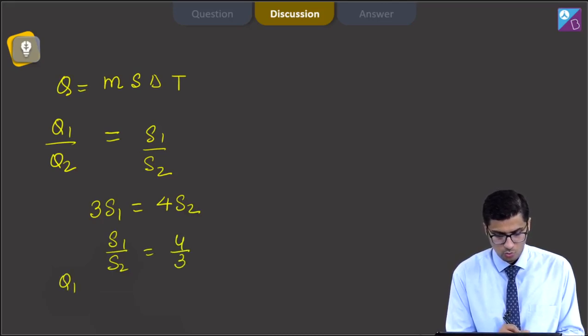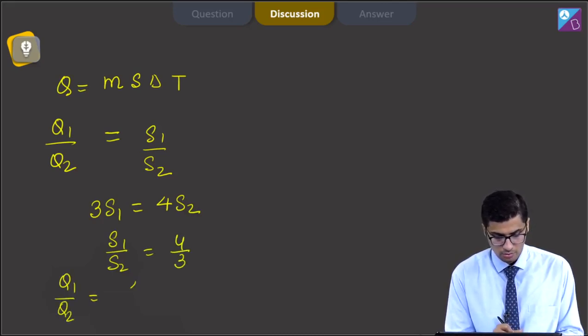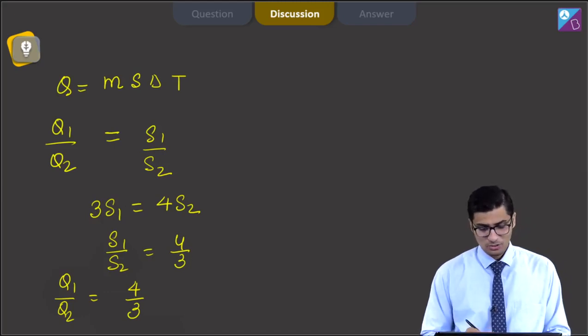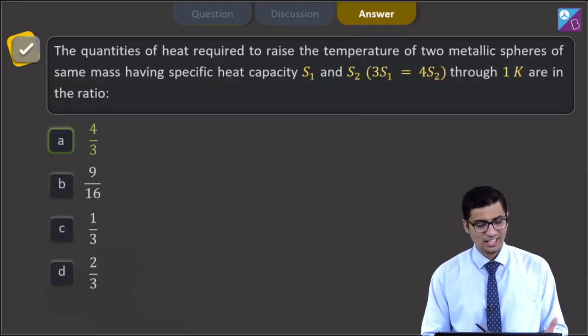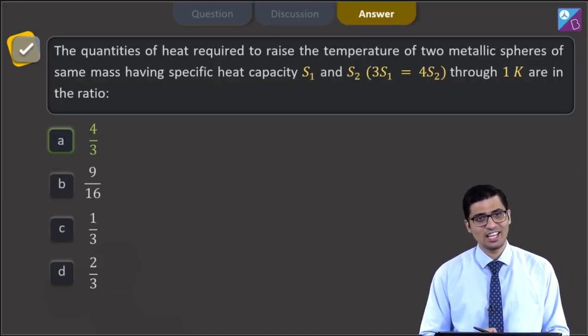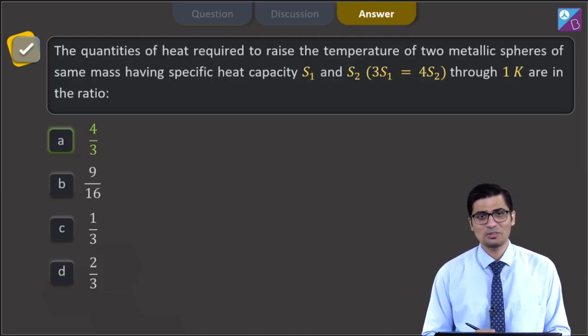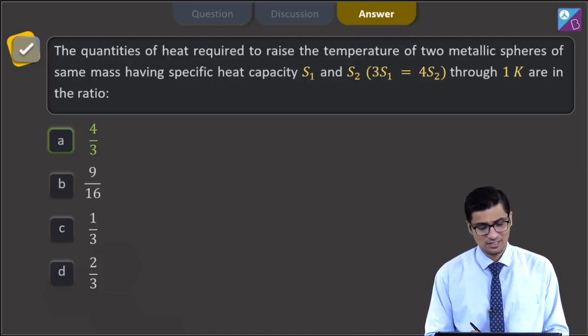Thus, Q1 by Q2 will be equal to 4 by 3. And hence, for this question, the correct answer is option A, that is 4 by 3. Now, let us proceed to the next question.